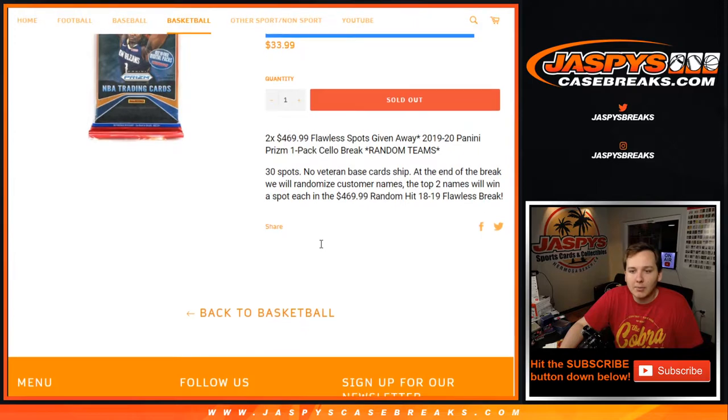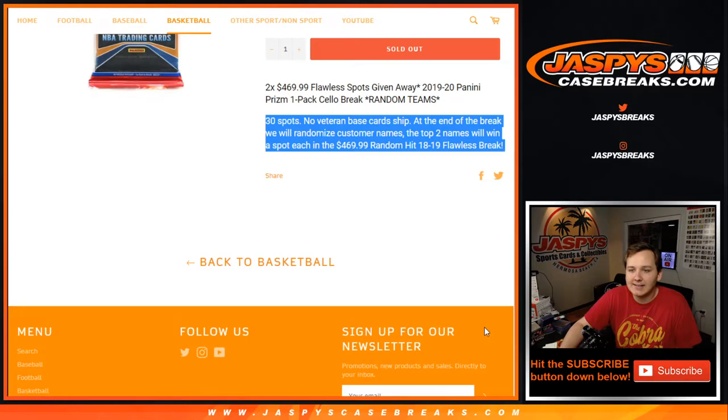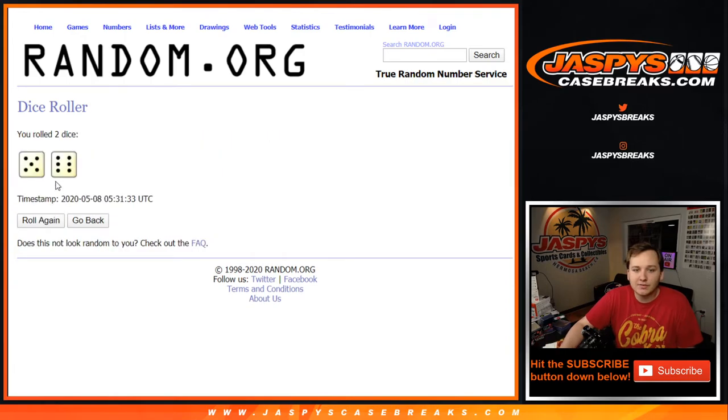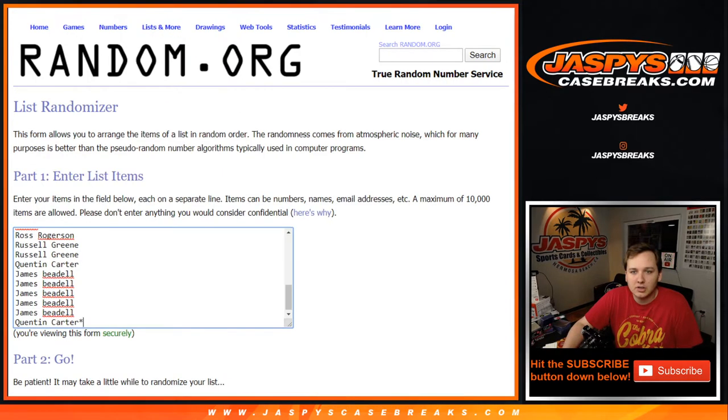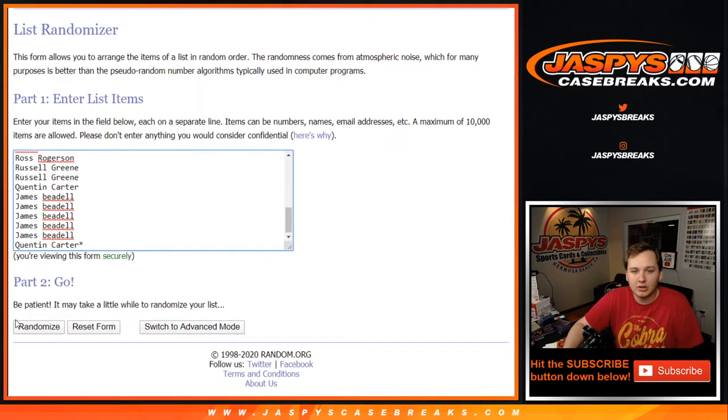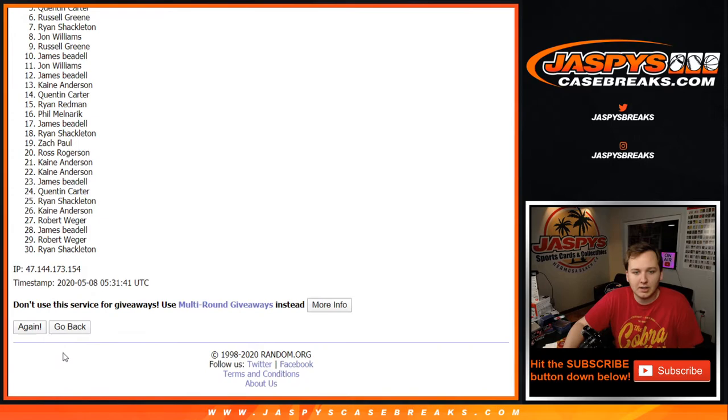Remember, at the end of the break, we're going to give away two spots in the $469.99 random hit break of Flawless Basketball. So we're going to roll the dice. Remember, this is just for the pack break of Cello. So this will not go towards the Flawless giveaways yet. That'll be done at the end. 11 times.